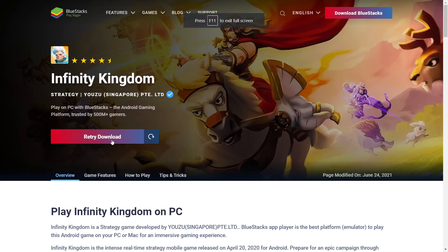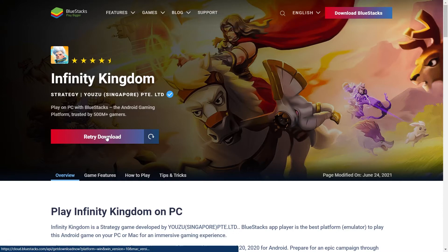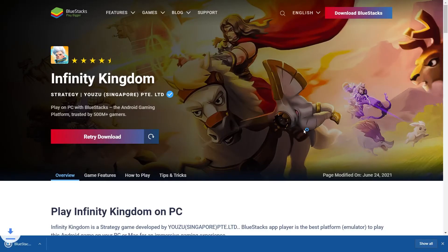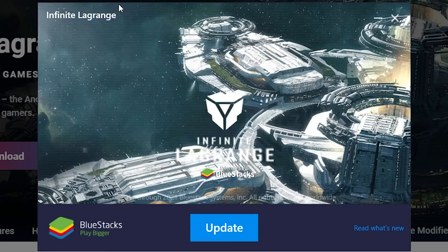And on this page, you're going to want to press this download button. It shouldn't say retry download — I just downloaded it to test it. But if you press retry download, you should get this little thing right here for you to click on, then you click it to install. You should get this little installer pop-up.